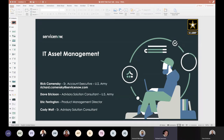A little upfront information: if you do have questions, you can ask them in the chat. You can also send questions to armyteam@servicenow.com — that's armyteam@servicenow.com. Rick Kamensky here. I'm one of the account executives here in support of the Army.